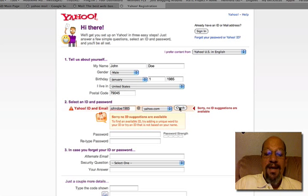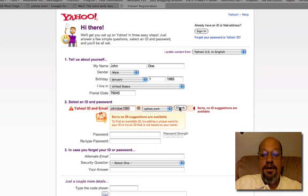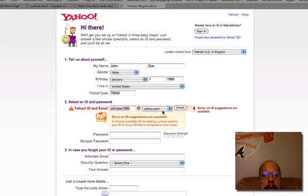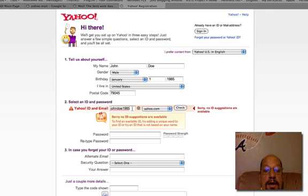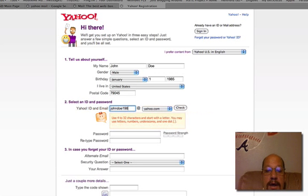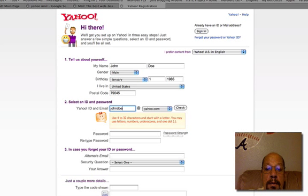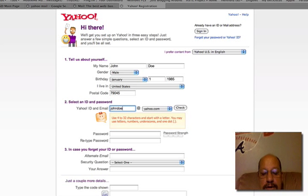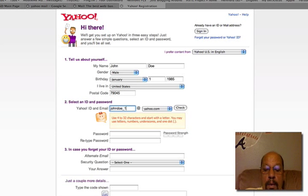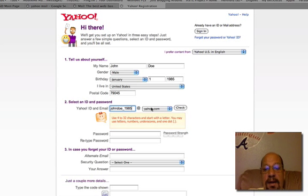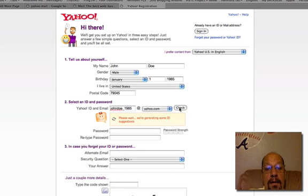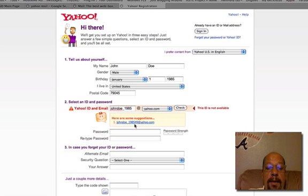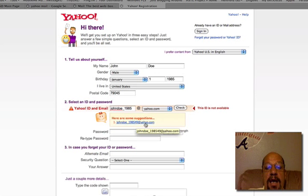Let's check and see if that email address is available. Sorry, no ID suggestions are available. Let's try to do another one. Let's go John Doe underscore 1985. Let's see if we can get that email address. Yay. Well, we'll try this one. How about John Doe 1985 49 at yahoo.com.